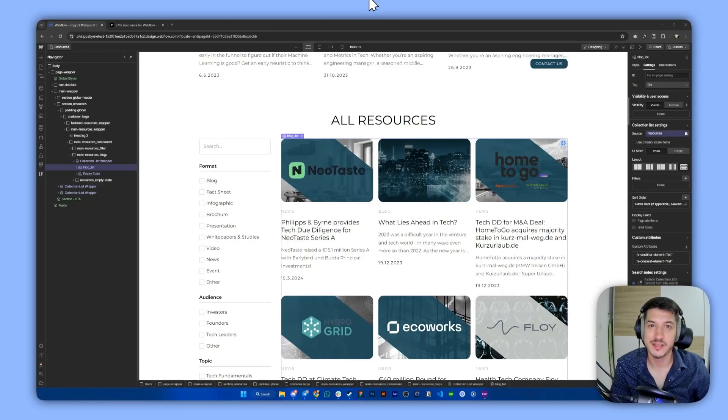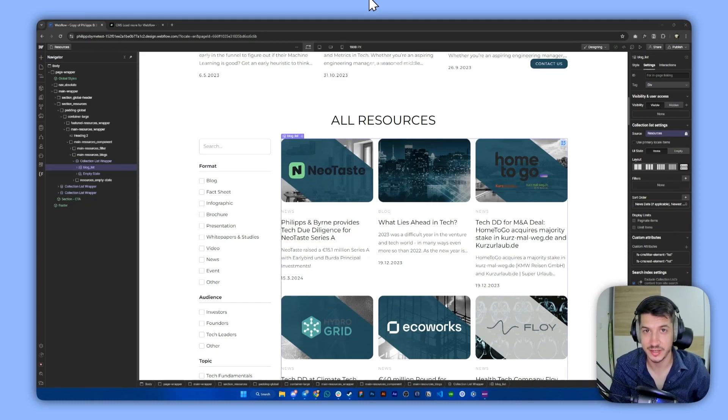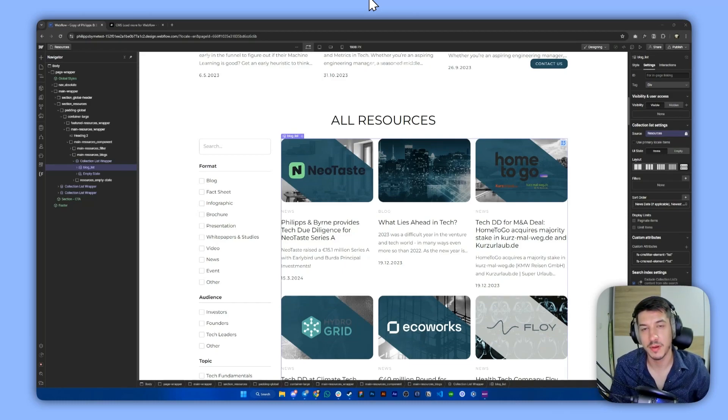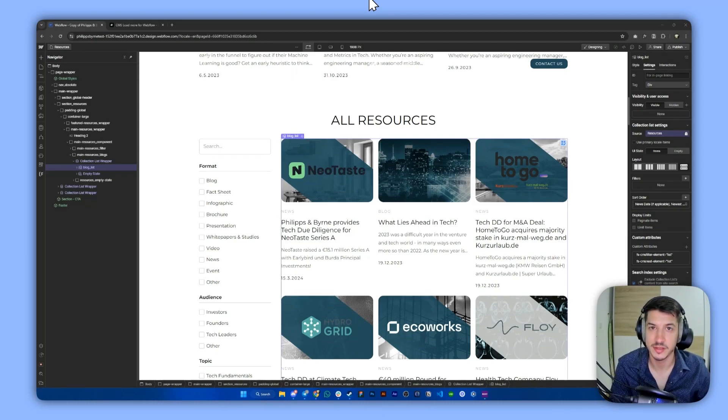Let's build a custom pagination inside Webflow using our own design, just by implementing an attribute by Finsweet and a few simple steps. So let's begin.